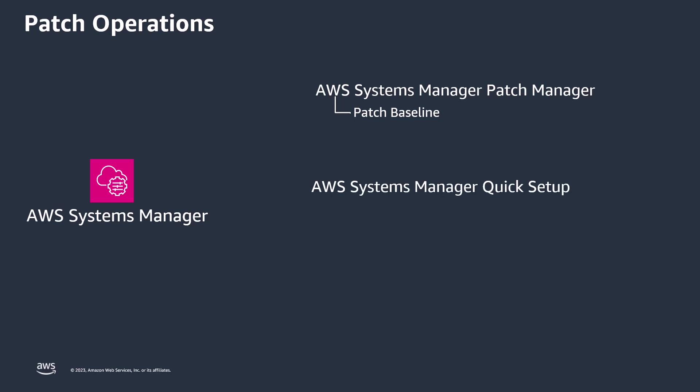Quick Setup, which is another capability of AWS Systems Manager, helps you quickly configure frequently used AWS services and features with recommended best practices. Quick Setup simplifies setting up services including Systems Manager by automating common or recommended tasks. Whether your organization has dozens, thousands, or even millions of EC2 instances, you can use Quick Setup to configure multiple options for them all at once.